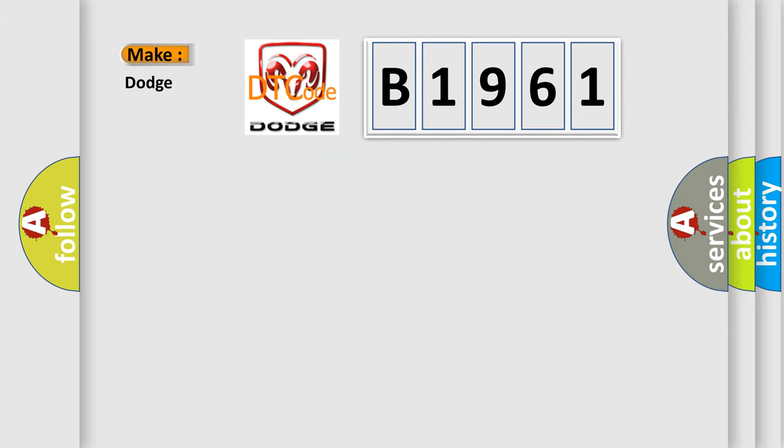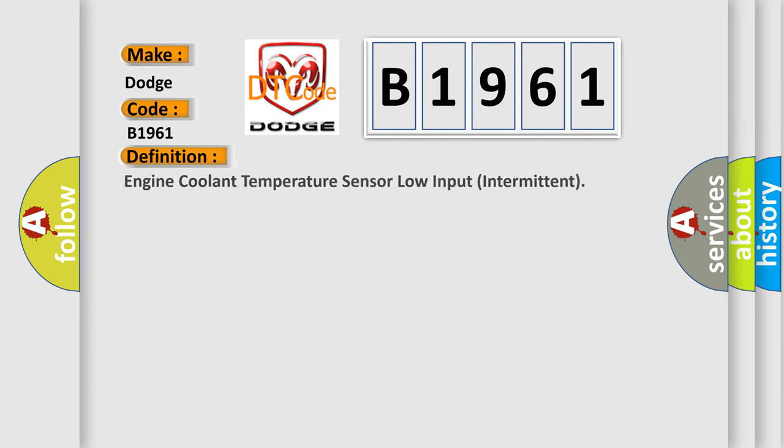So, what does the Diagnostic Trouble Code B1961 interpret specifically for Dodge Car Manufacturers? The basic definition is Engine Coolant Temperature Sensor Low Input Intermittent.